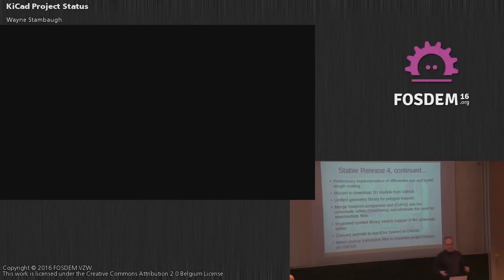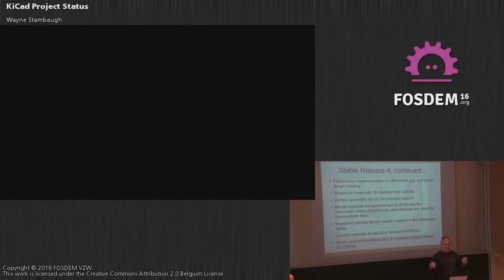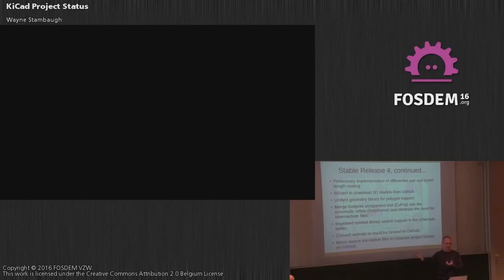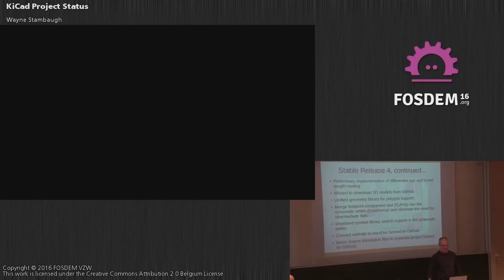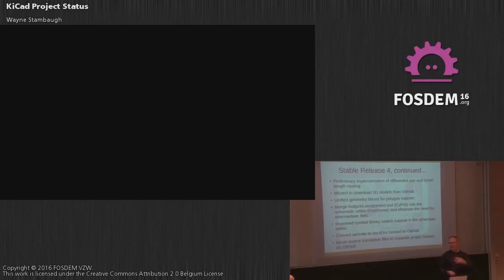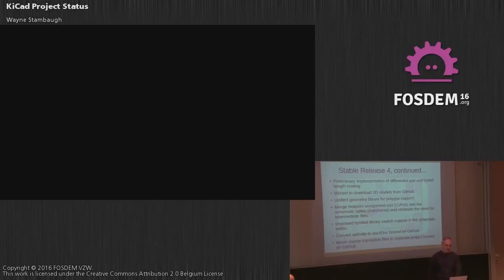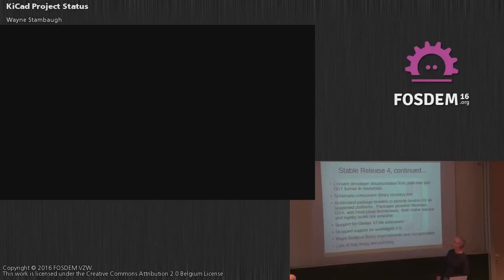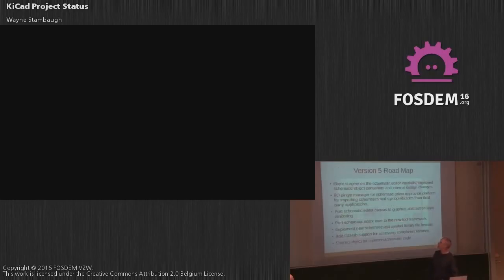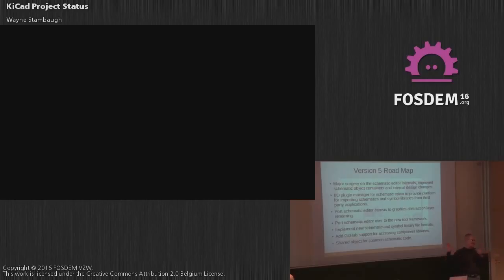We've added a lot of search features to both the schematic editor for symbol libraries. We also converted the website over to AsciiDoc and it's done the exact same way as the documentation. It's automatically generated whenever there's a commit change and it gets updated right away. We also moved the source translation files out and let that kind of flow independently of the source itself. There's a stable version which people can contribute to and there's also the current testing version.